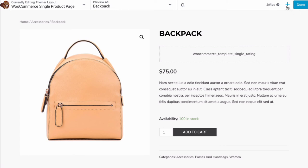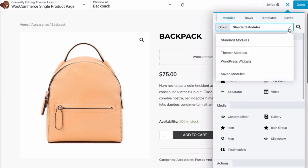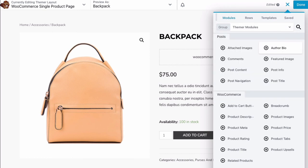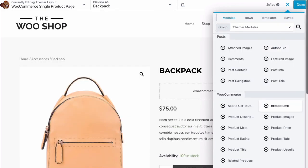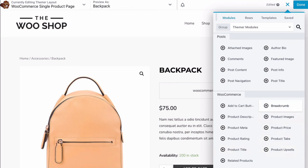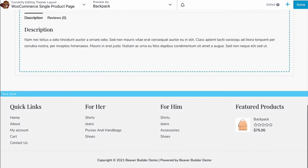Open the content panel by clicking the plus icon. On the modules tab, select group and Themer modules. Here, you will be able to choose from many WooCommerce specific modules, some of which already appear in a template. Let's drag in a related products module and drop it on the right here.